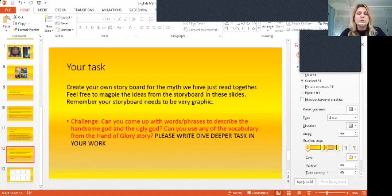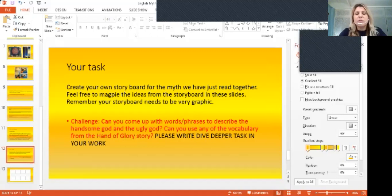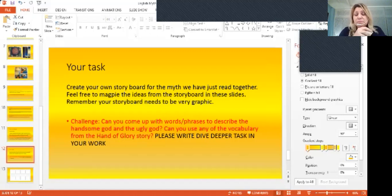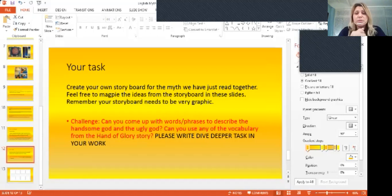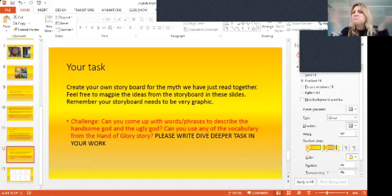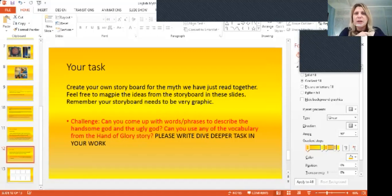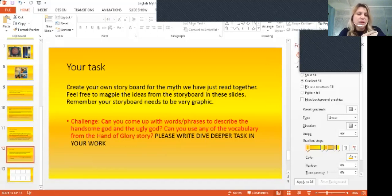And also, looking back at the hand of glory story that we read a couple of weeks ago, can you maybe use some of the vocabulary that's been used there and include it in this one? If you find something that works, obviously, you don't have to put it there if you don't think that it will improve your writing.